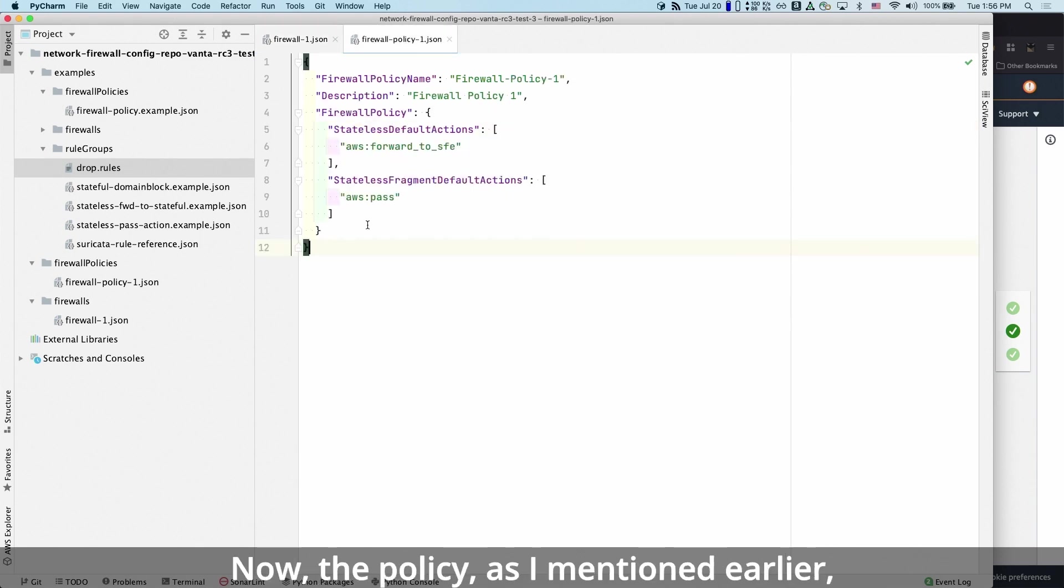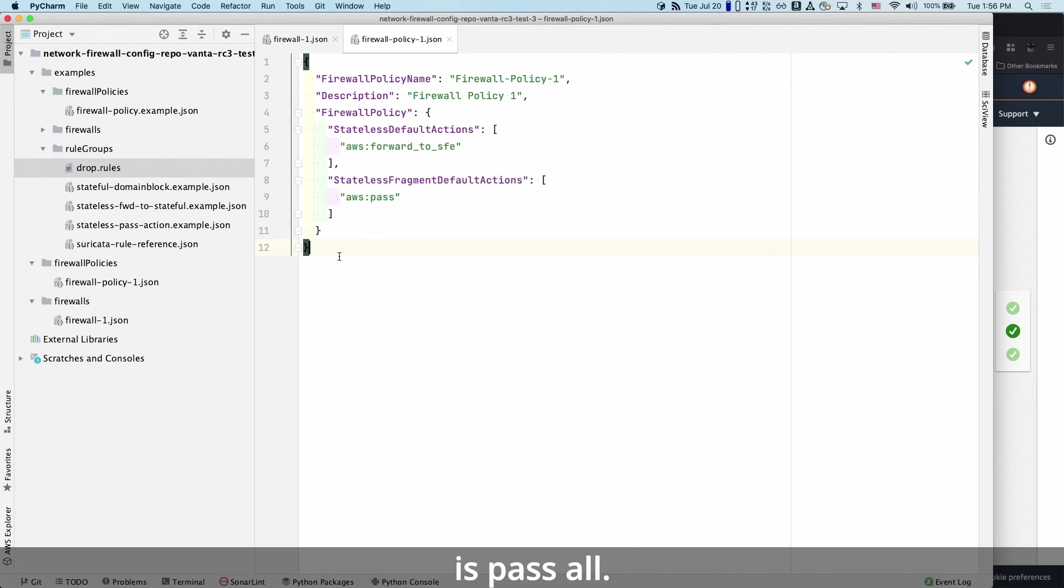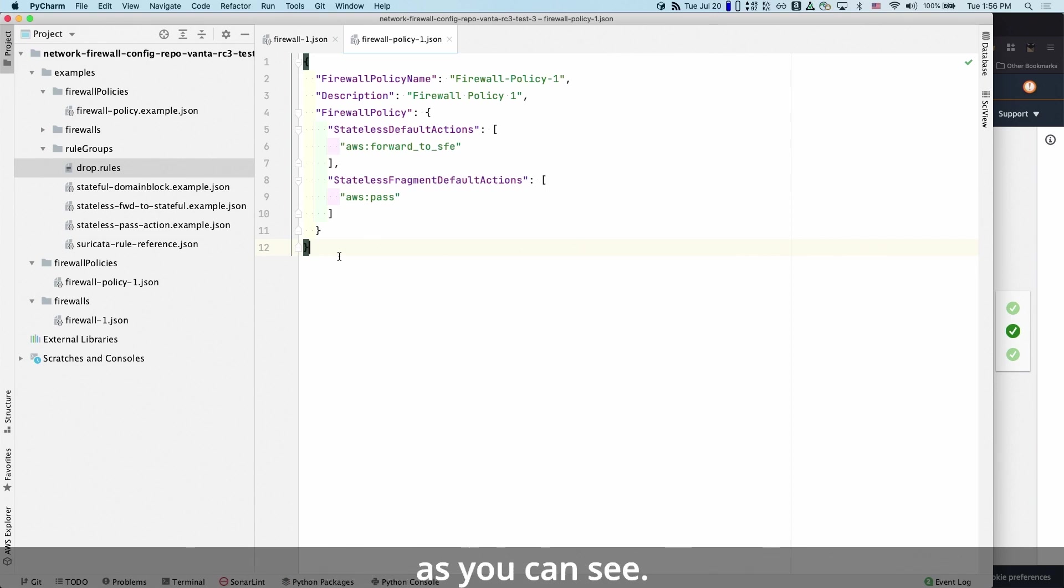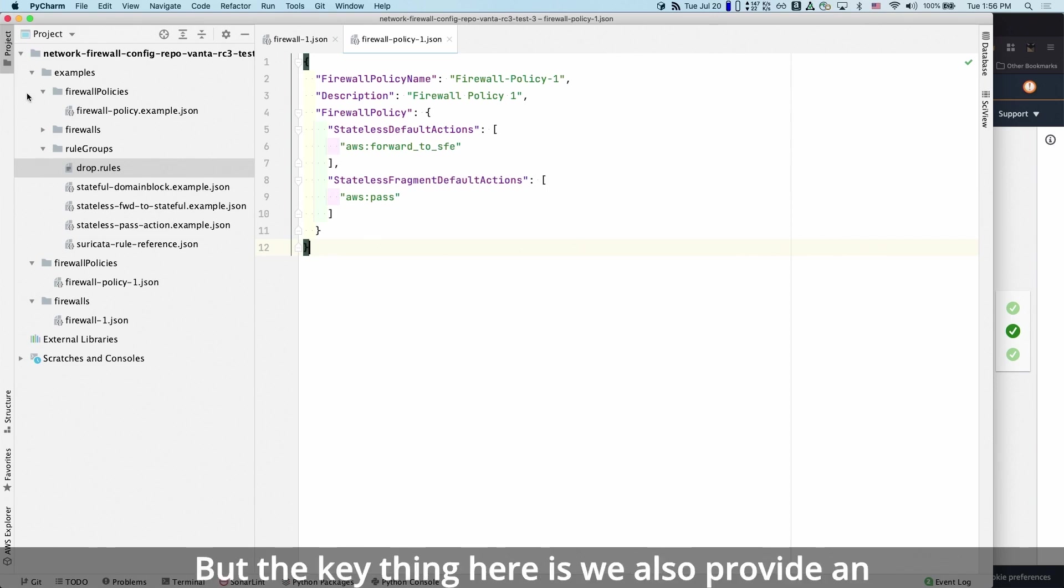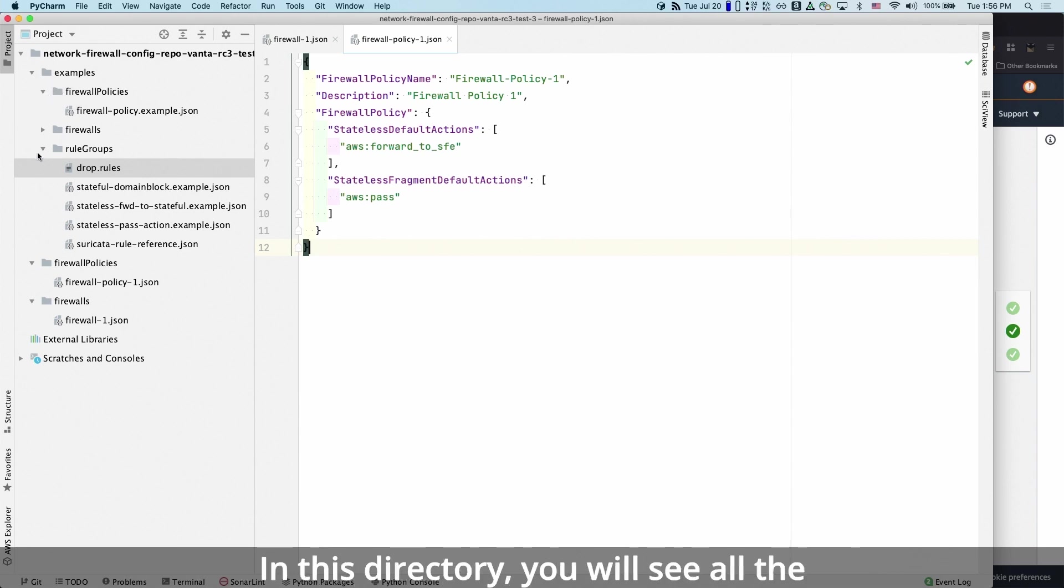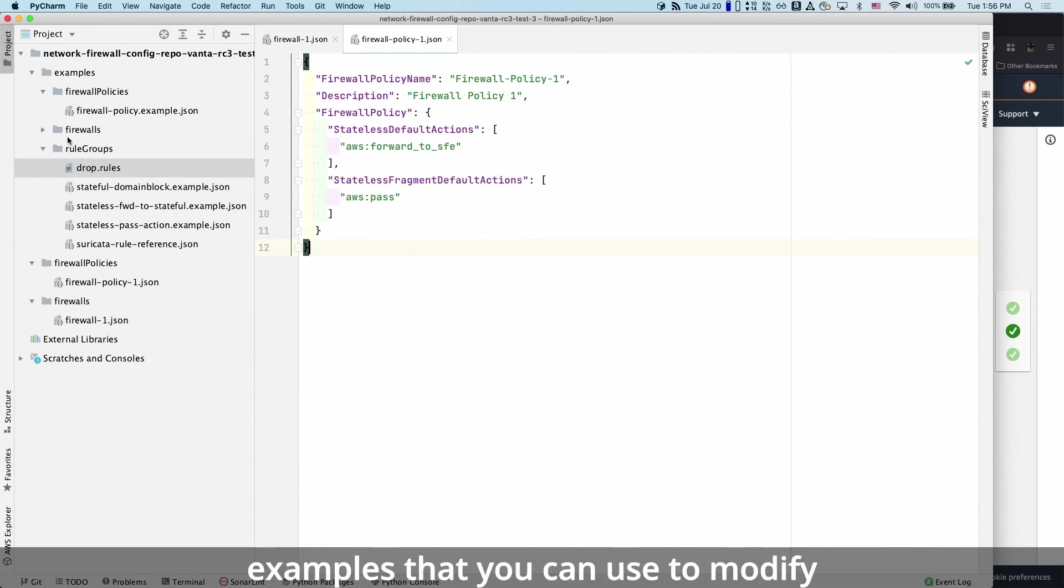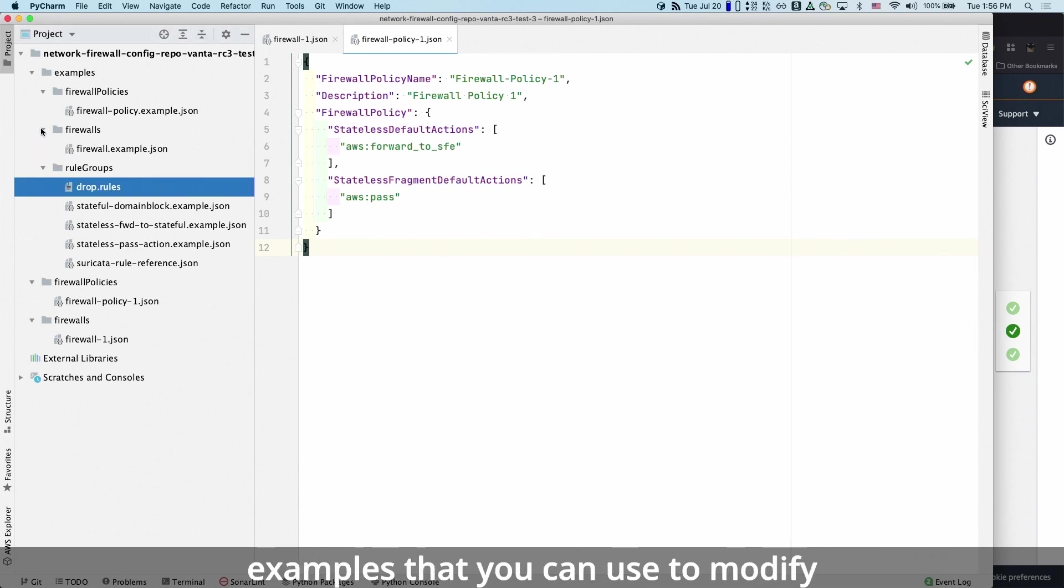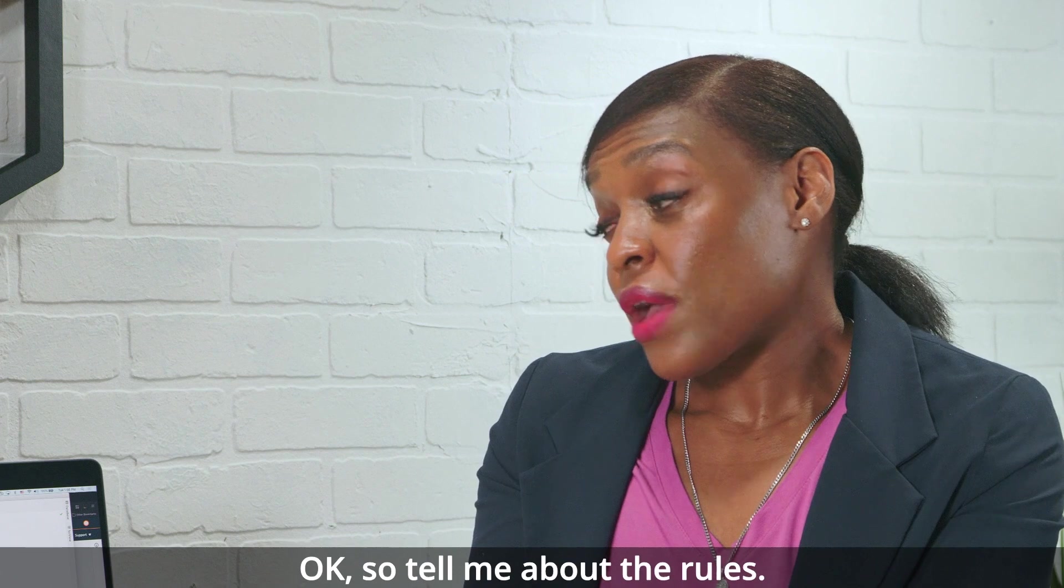Now, the policy, as I mentioned earlier, is pass all. So this is out of the box configuration, as you can see. But the key thing here is we also provide an examples directory inside your example configuration. In this directory, you will see all the examples that you can use to modify your default configuration.